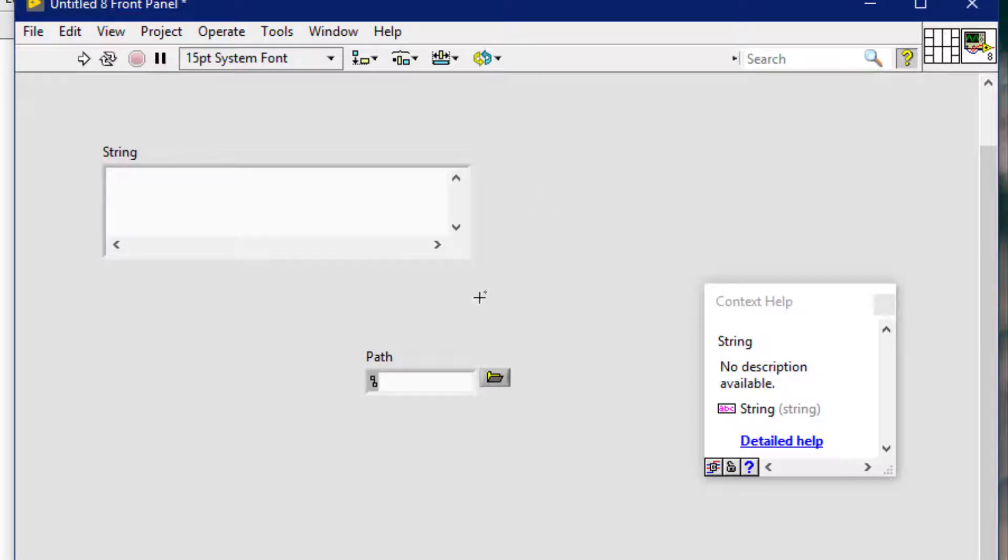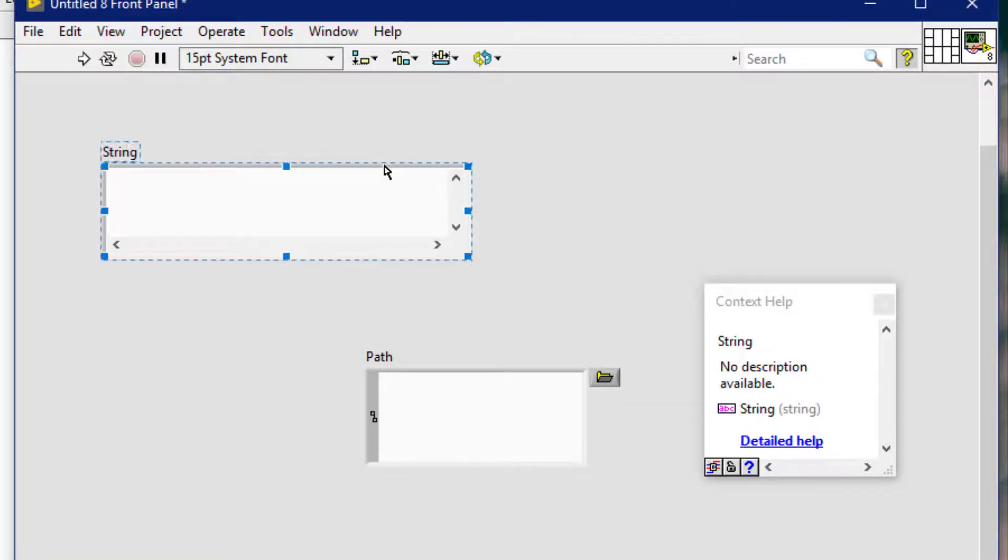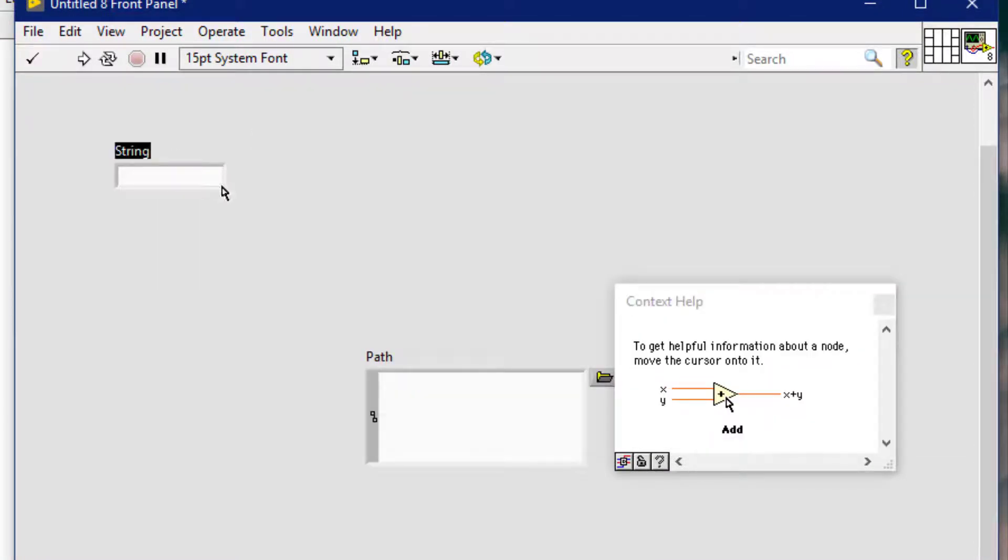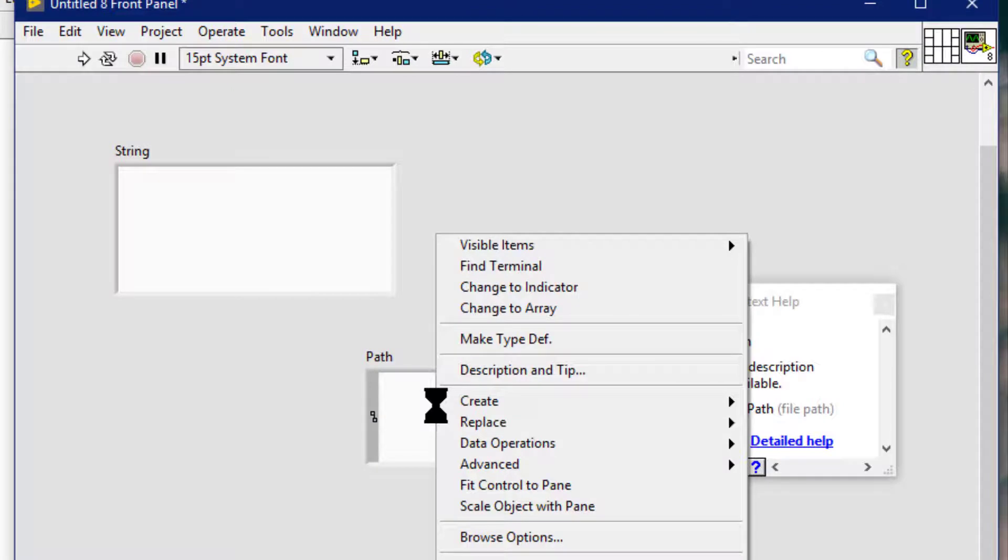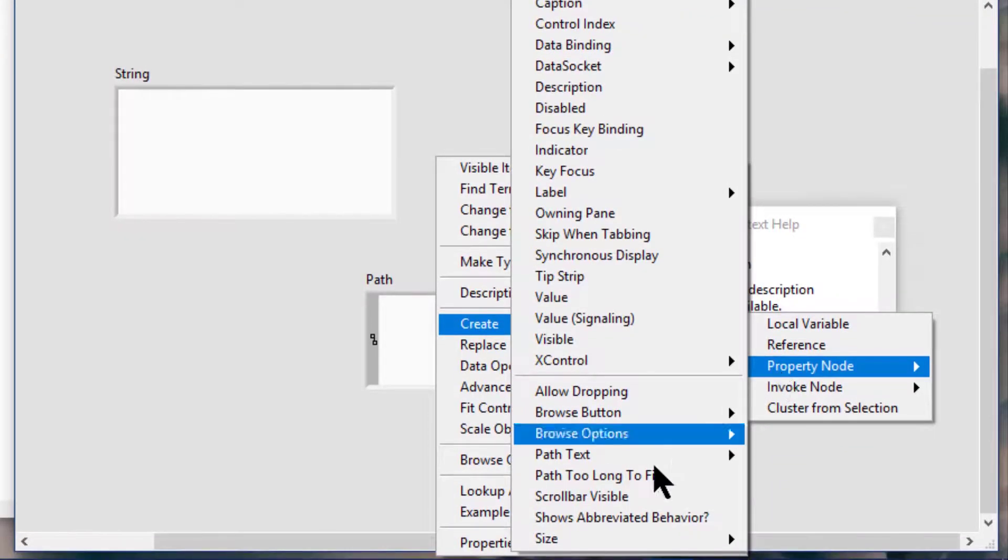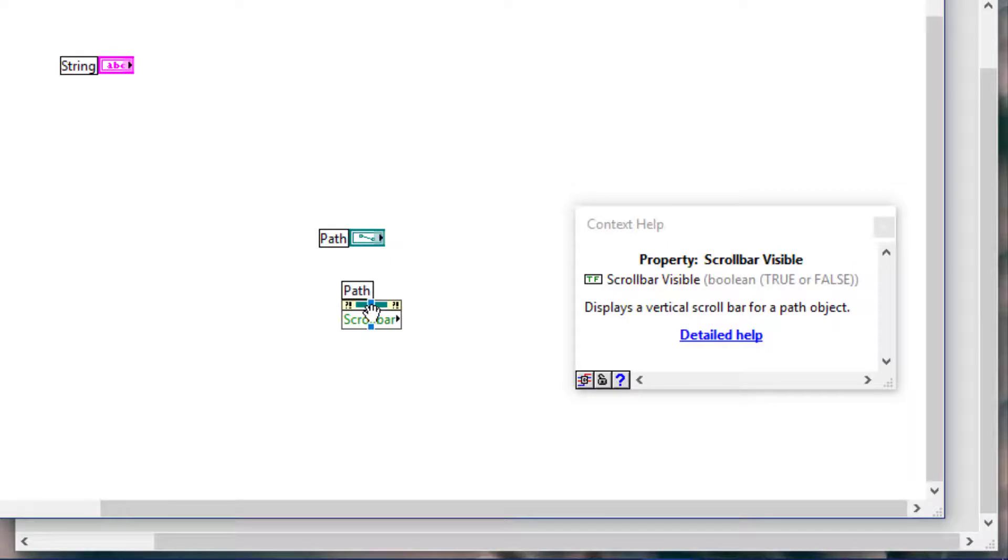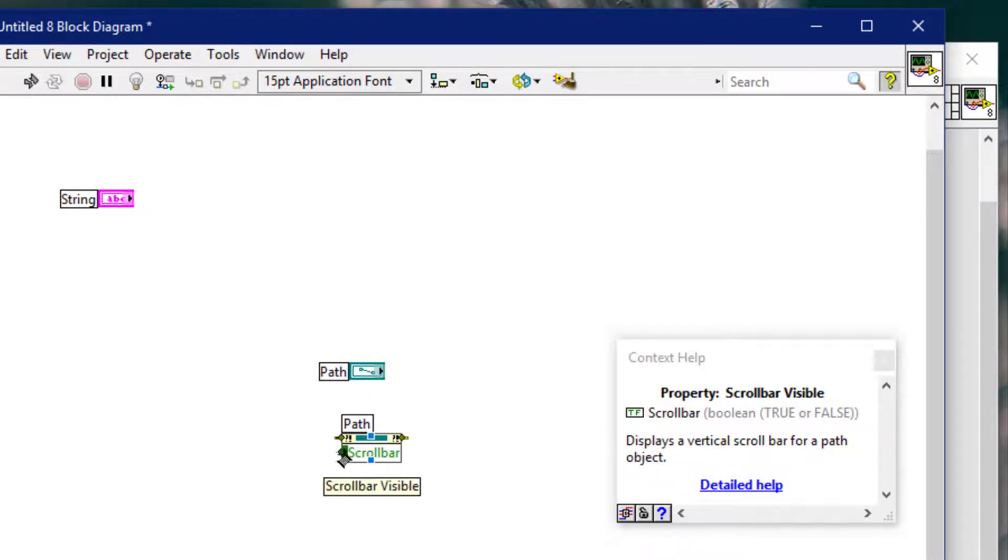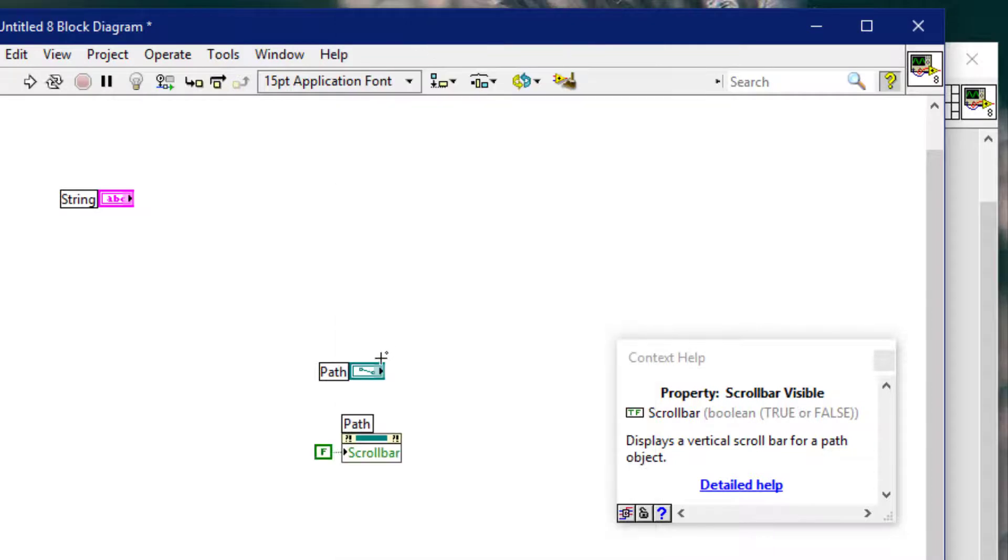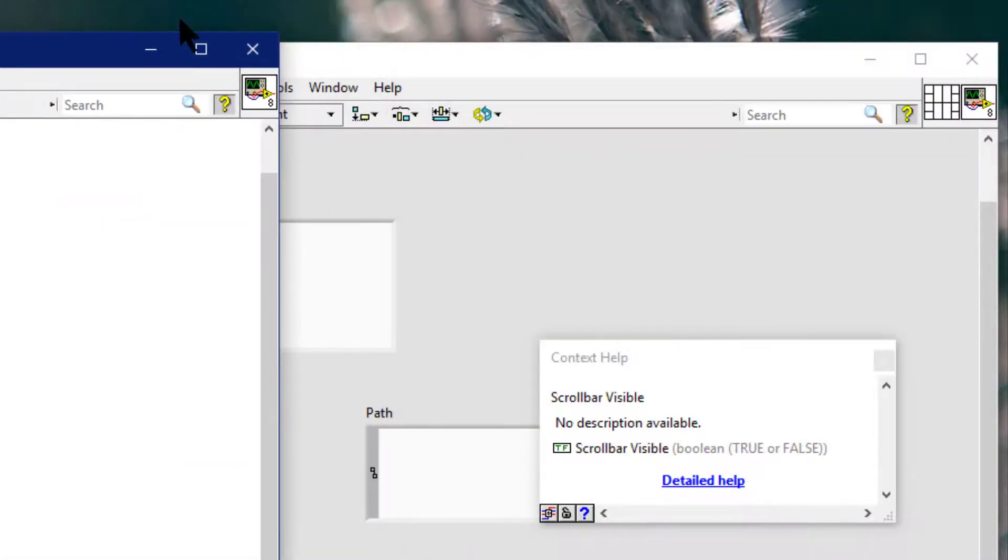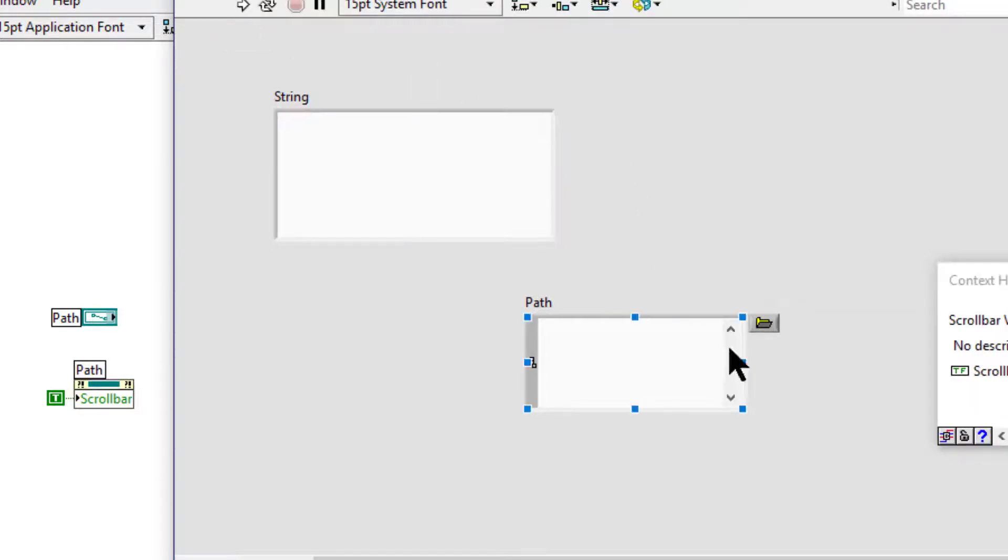We can also use the property node. So let's code scroll bar visible. Let's run the VI, so that scroll bar is visible for this path control, which it is now.